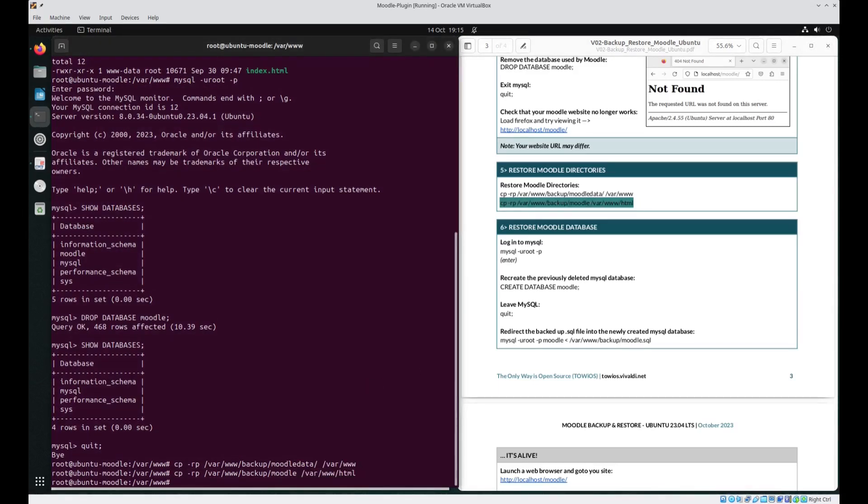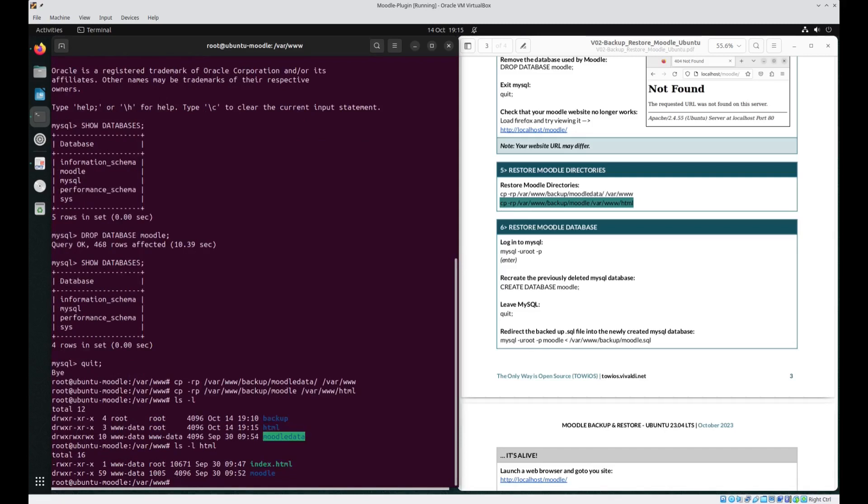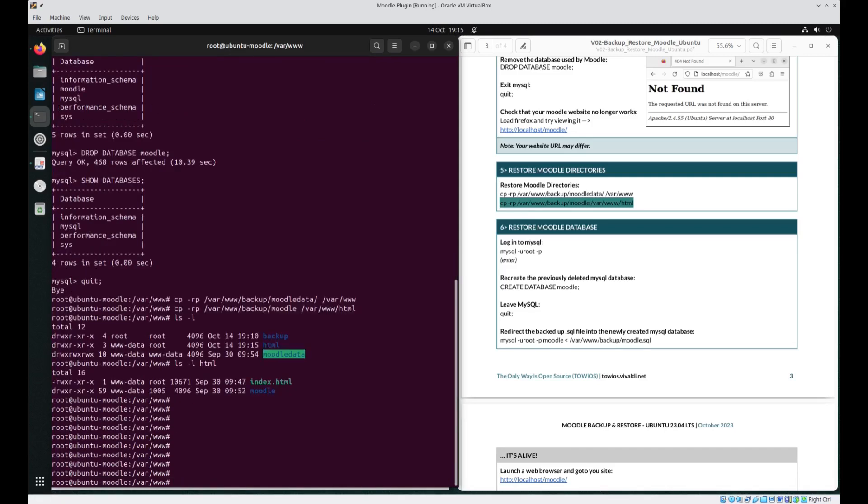OK so if we just do an ls -l. There we are our Moodle data directory is back. If we do an ls -l HTML Moodle is back.